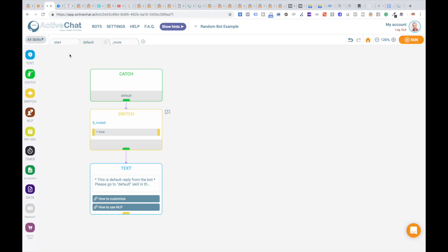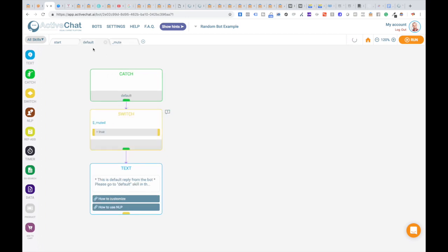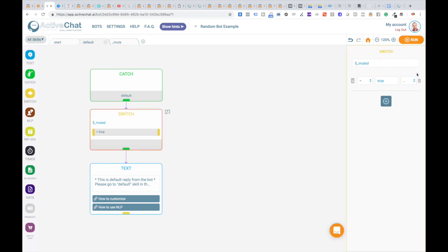To be able to mute and unmute your chatbot, you need this mute skill with mute and unmute event catches, and a switch block in the default skill checking the muted system variable.